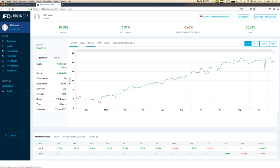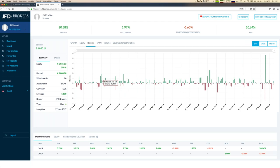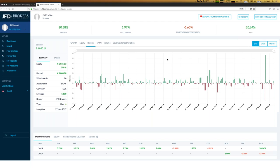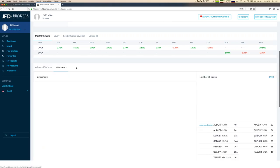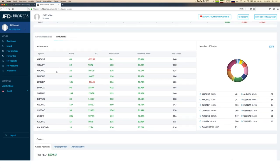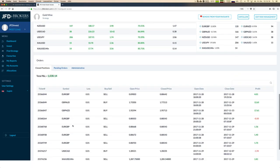Looking at the daily returns, you can see it's a little more volatile than Euro Dream. The maximum number to the downside has been minus three percent, which is a little more than the other one, but overall it's fair enough. This strategy trades more instruments — in total 12 different symbols, each with lots of trades behind them, so the statistics are good.